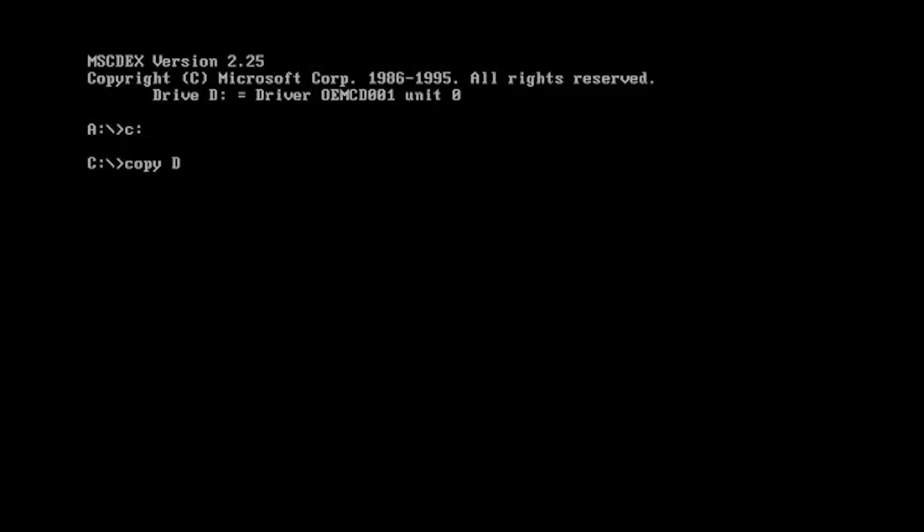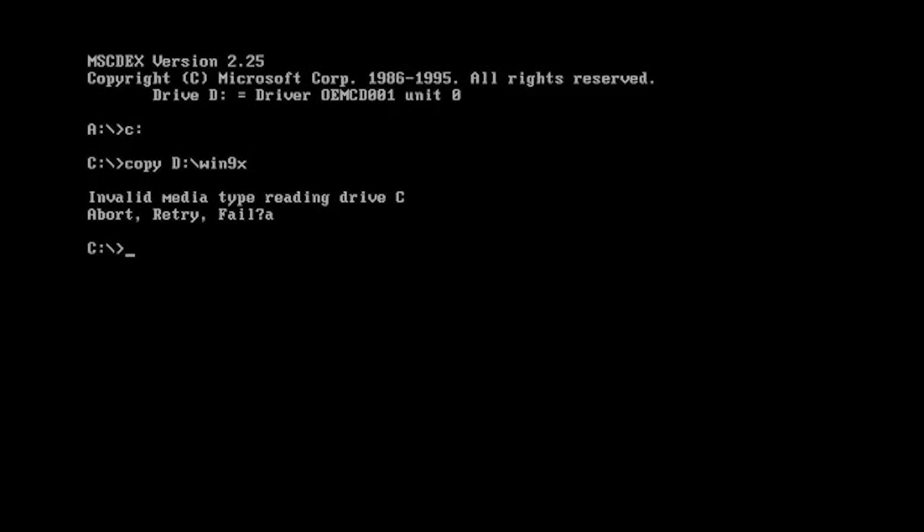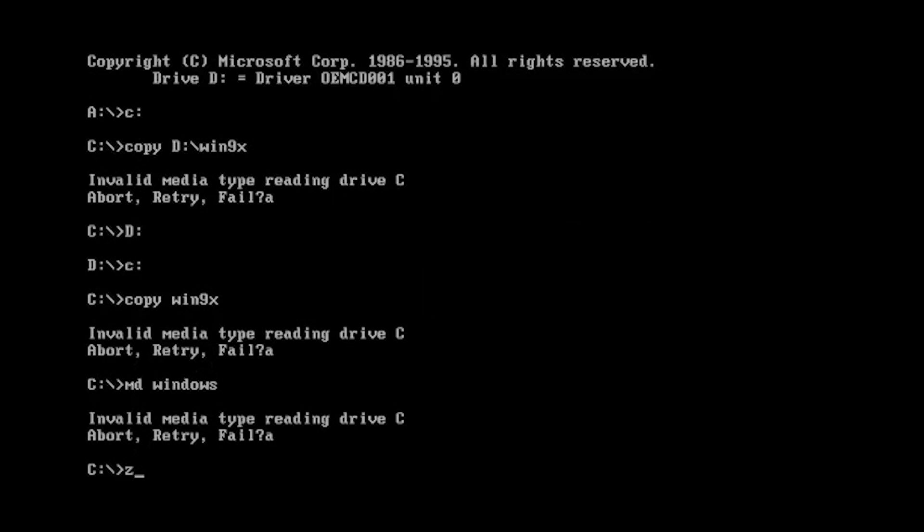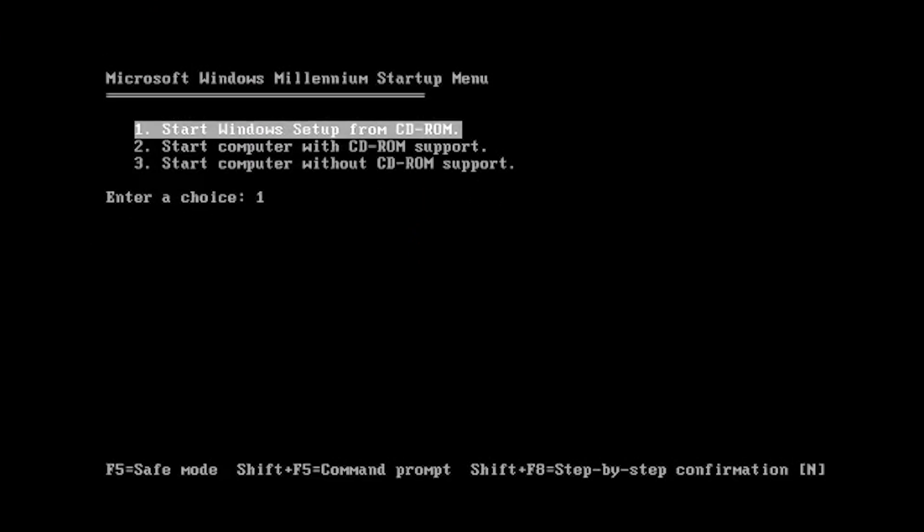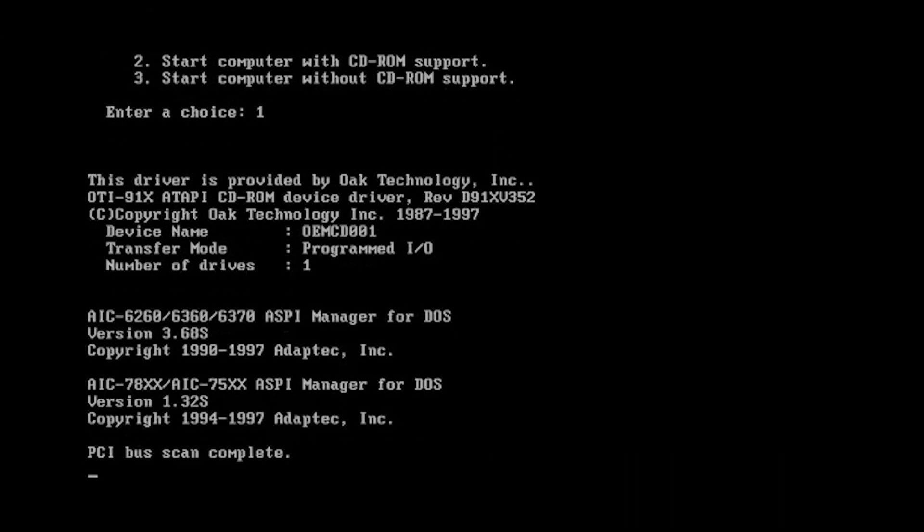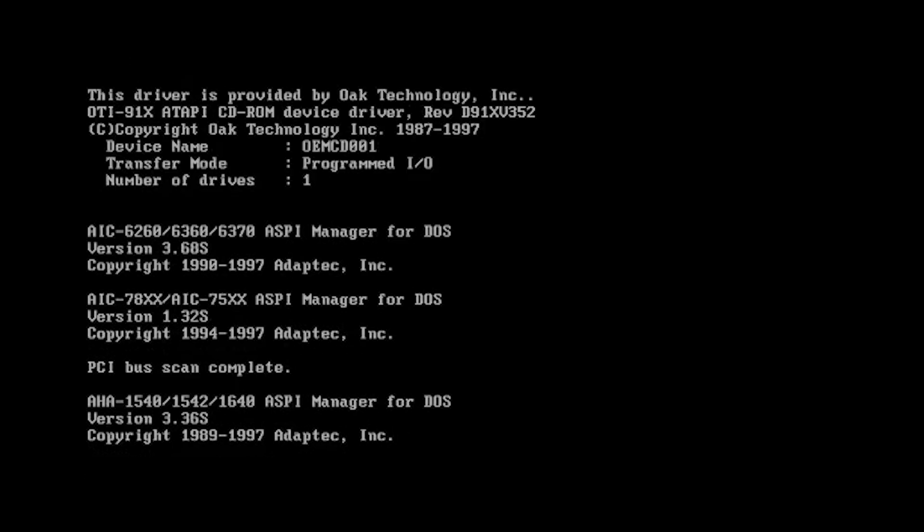And then we're going to copy D colon backslash win9x. Why isn't this working? Oh, poop. I'm dumb. Hang on. Why isn't this working? You know what? Screw it. I'm just going to do it the old fashioned way. We're just going to start setup from CD-ROM. I was going to show you guys the cool way of doing it, but of course I'm too stupid to do it.